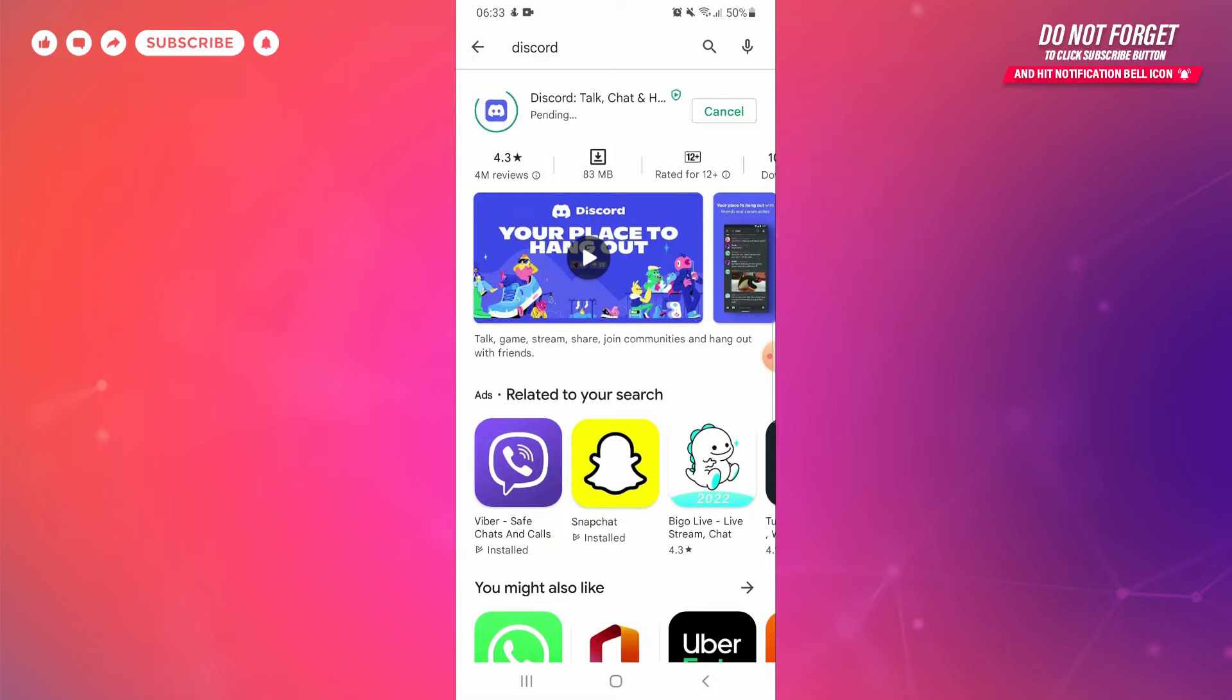Discord is an instant free messaging platform that helps you send messages, audio call, video call, and send photos, videos, files to your communities and your friends. The download process has started and the speed of download depends upon your internet speed.